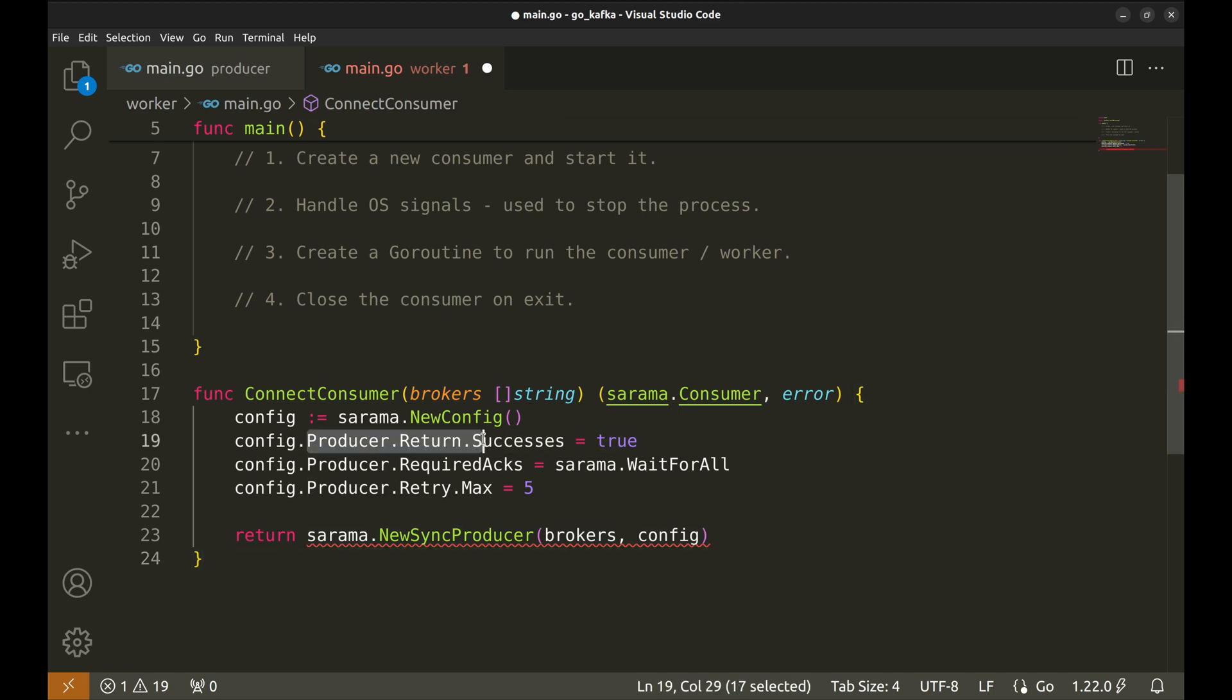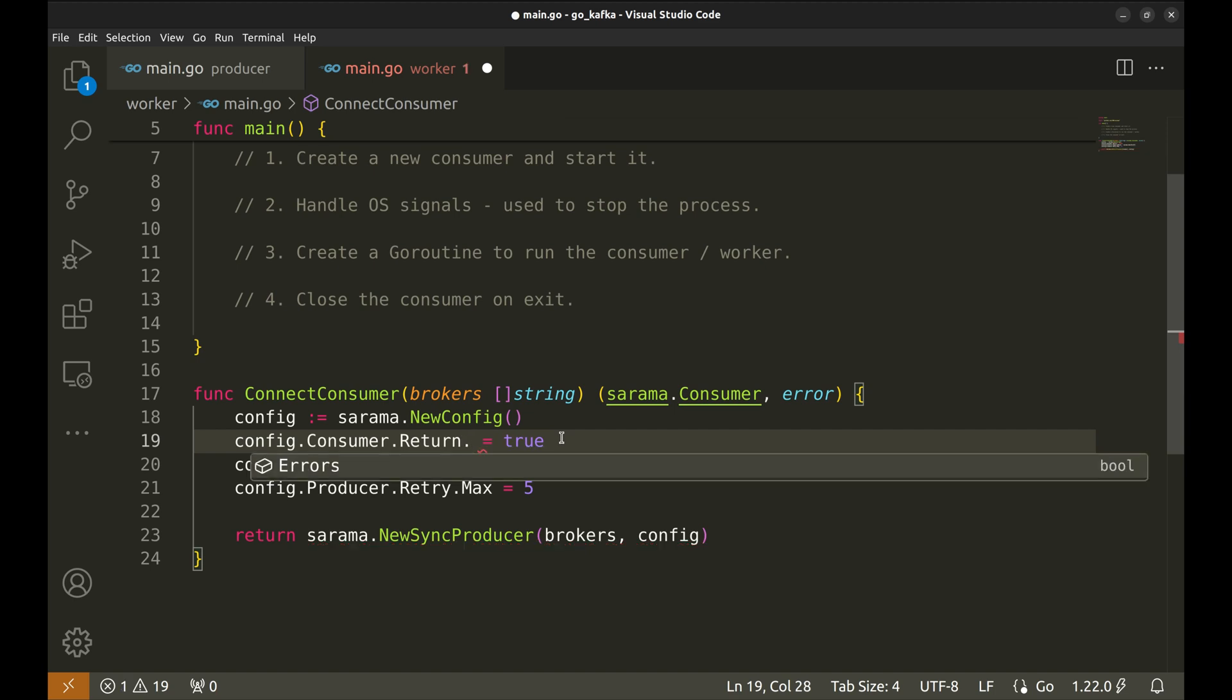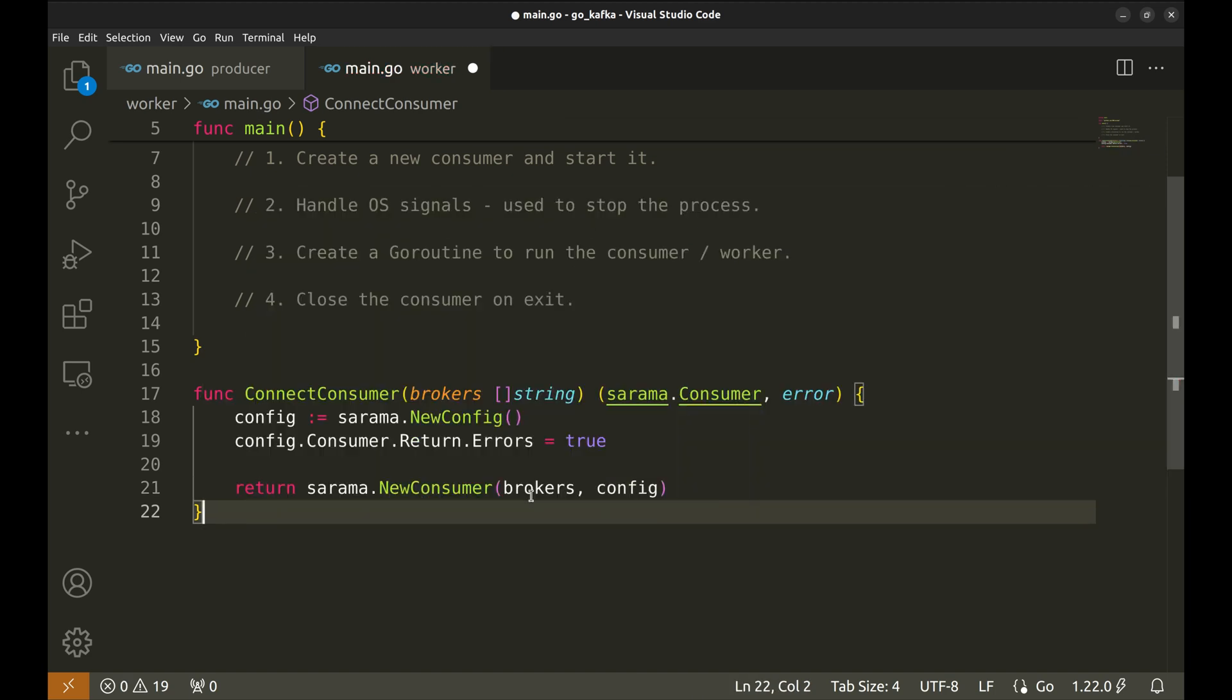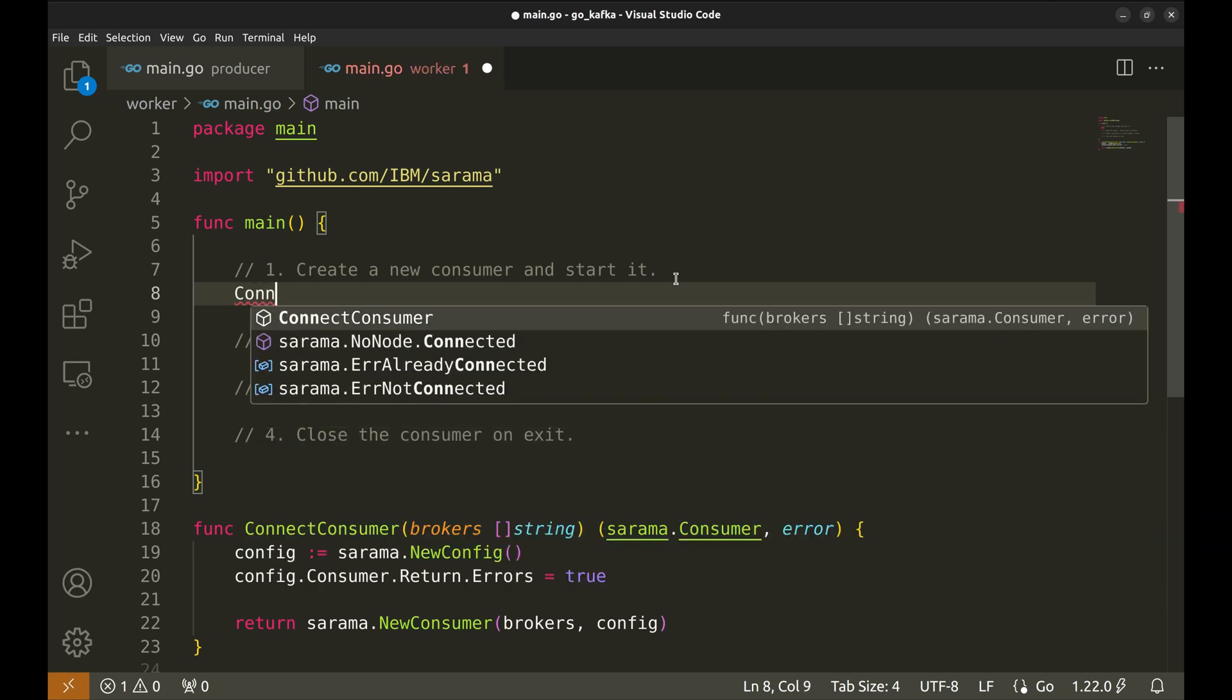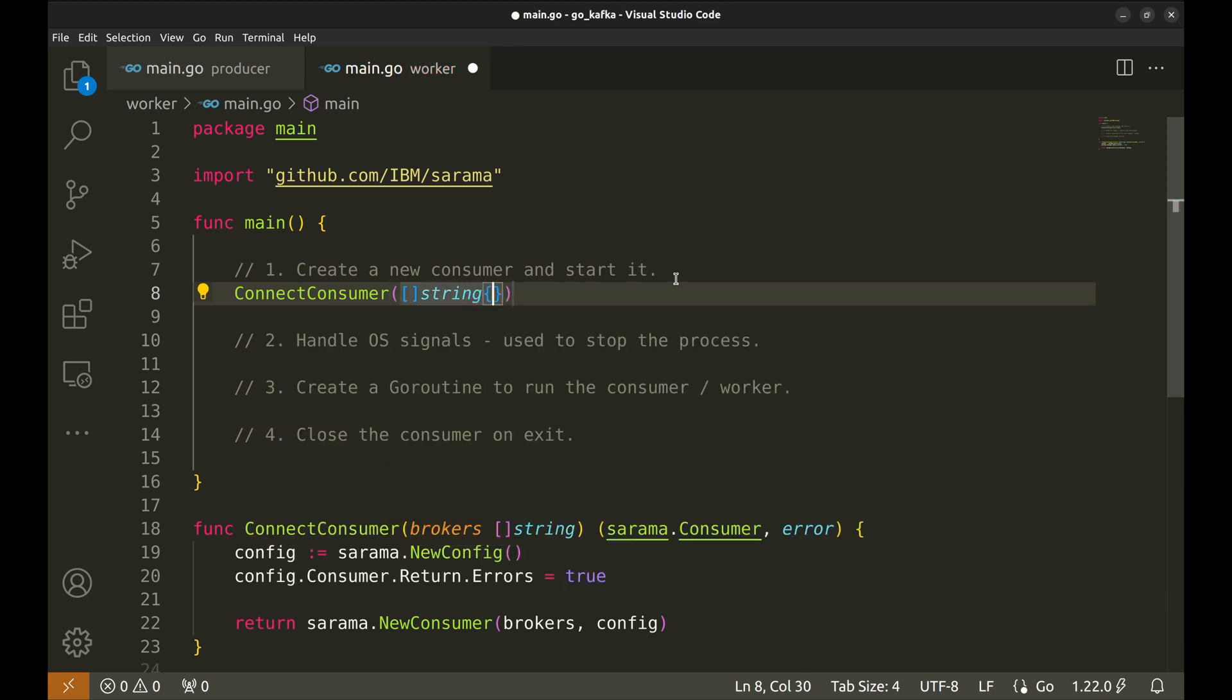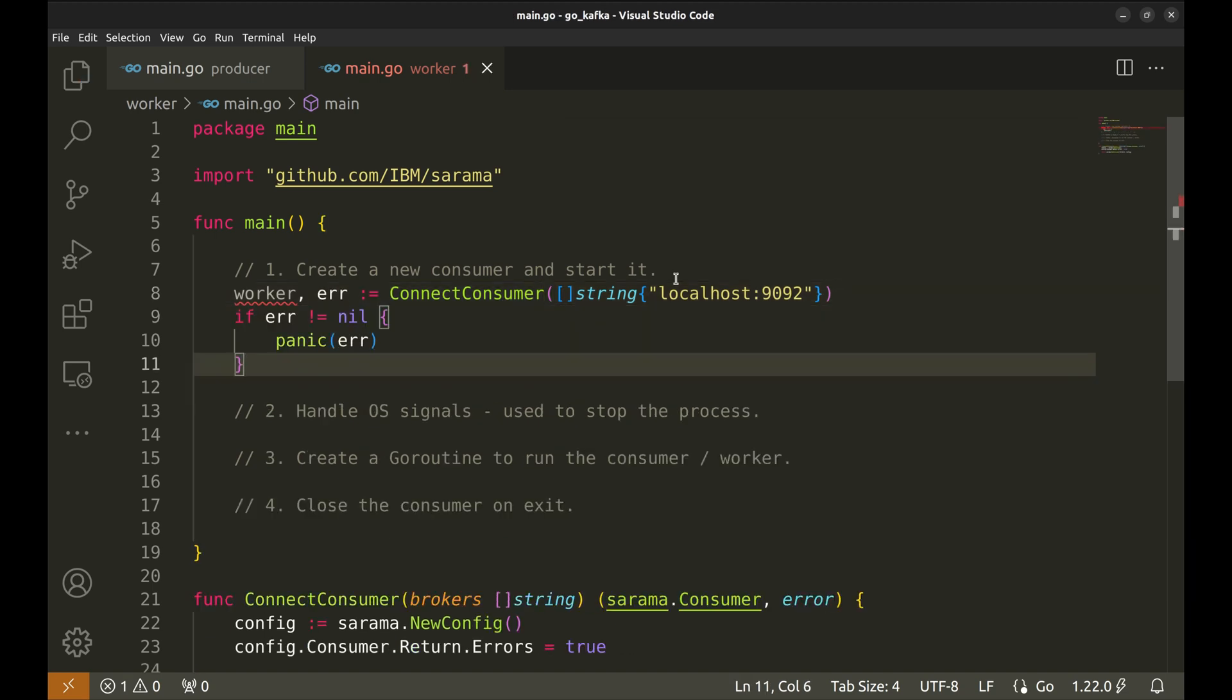Let's set the consumer config to return errors. Here, create a new consumer. Let's use this function to create a new consumer. Our broker is on port 9092. We have our worker ready. Let's panic if an error occurs.